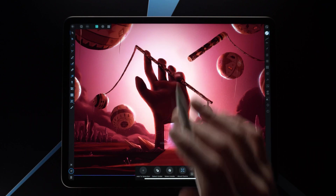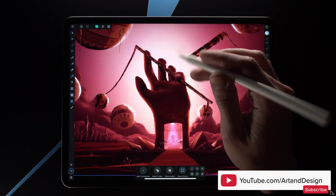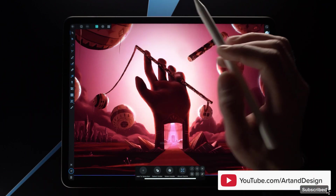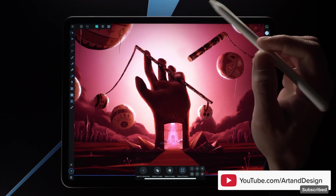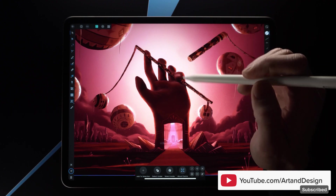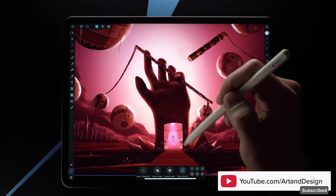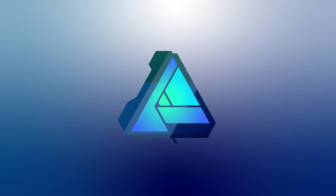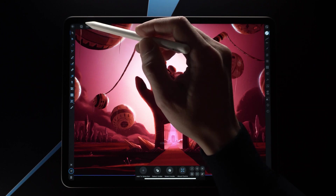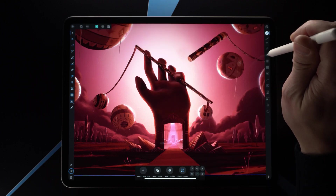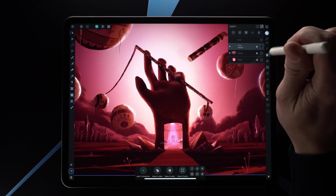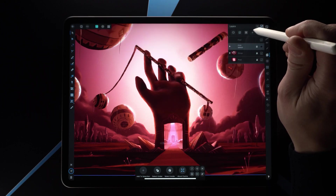How's it going everyone, welcome to Art and Design. My name is Dorker and today I just want to show you a cool trick that you can do with Affinity Designer. Let's just start by creating a new vector layer.